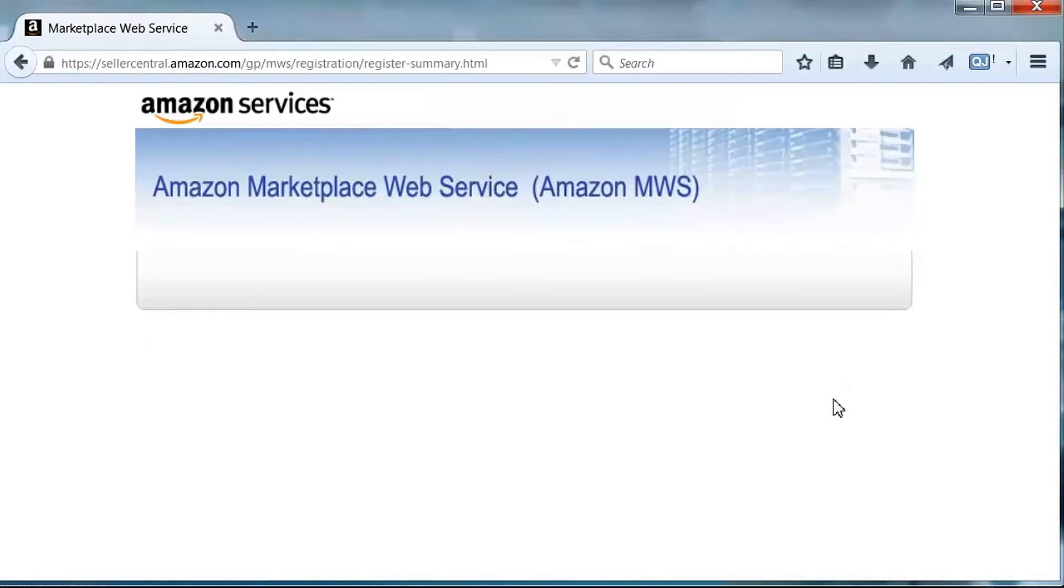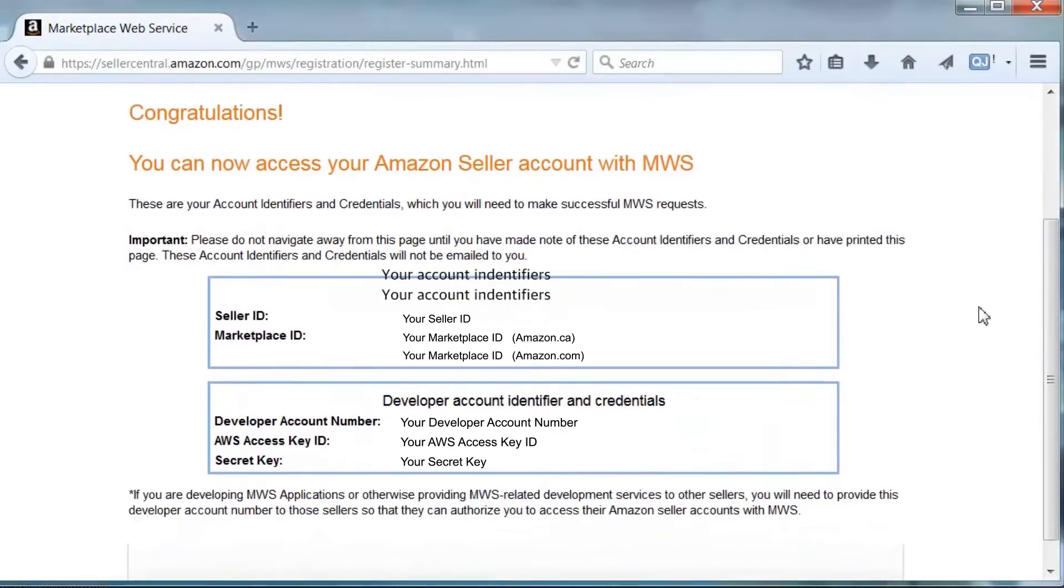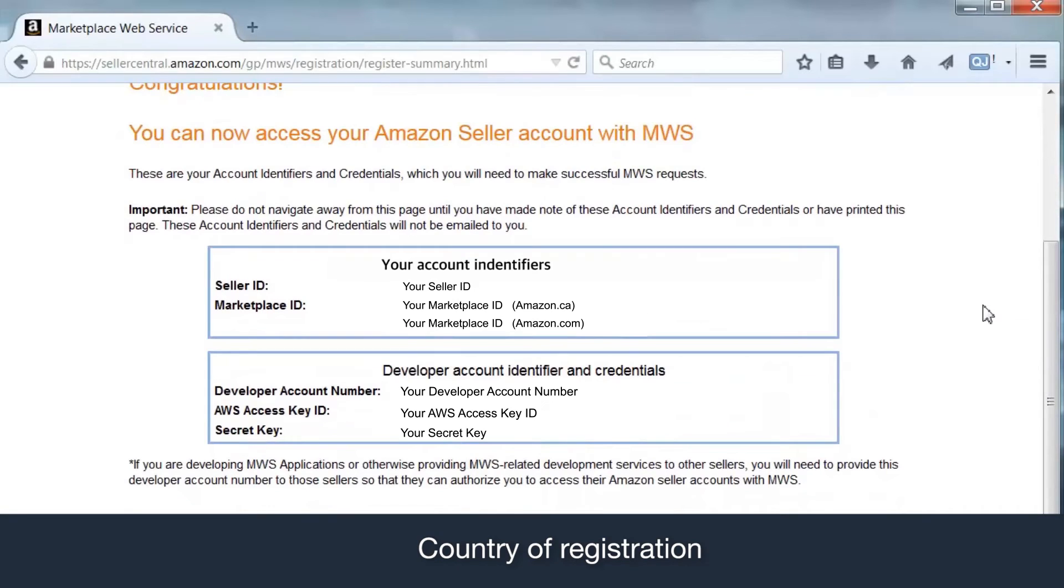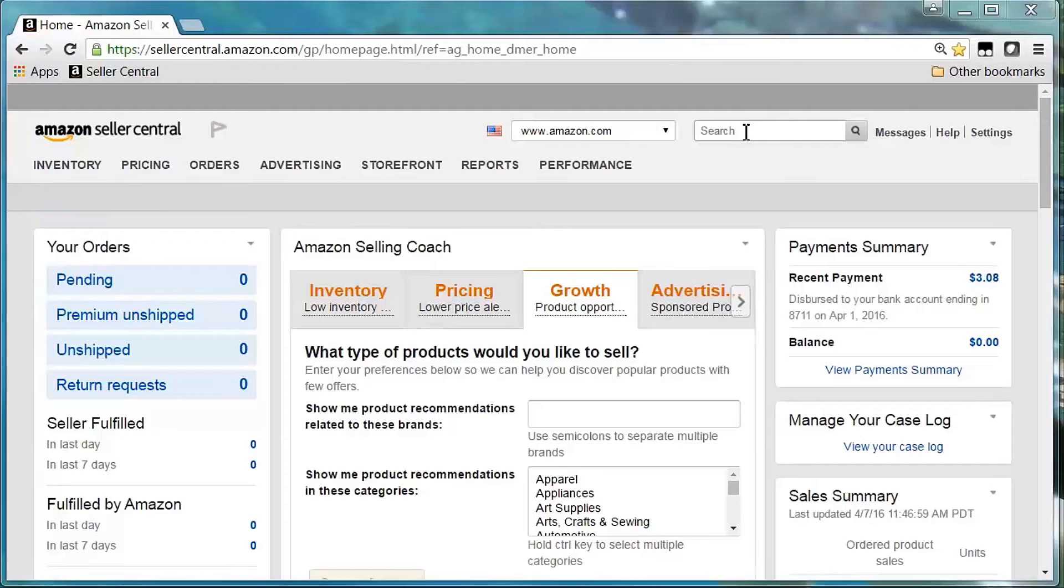The next page contains credentials required for configuring a seller account in AMTU. Additionally, you'll need the country in which the seller account is registered and a separate folder chosen on your local machine if you do not want to use the default directory selected by AMTU to store reports and files.